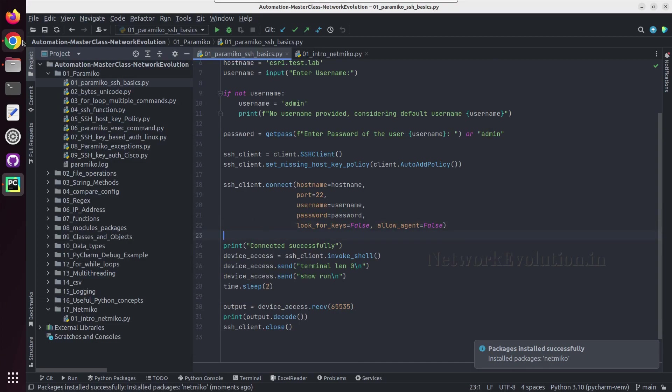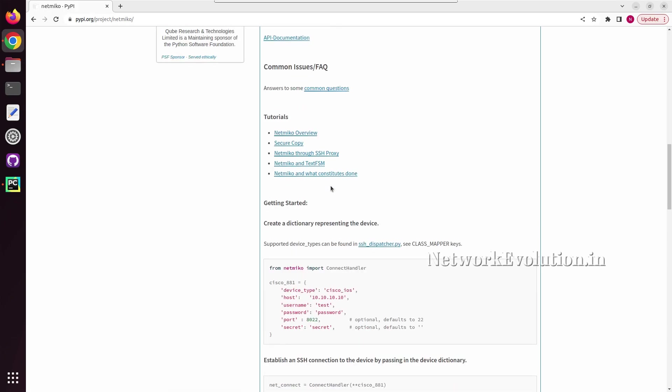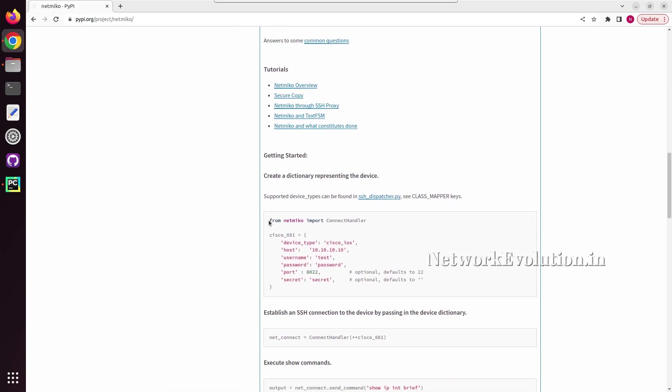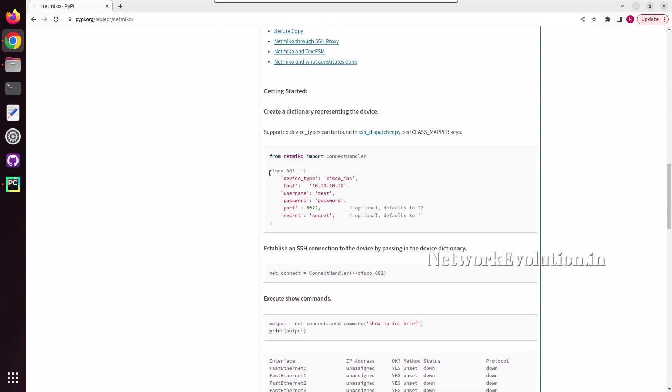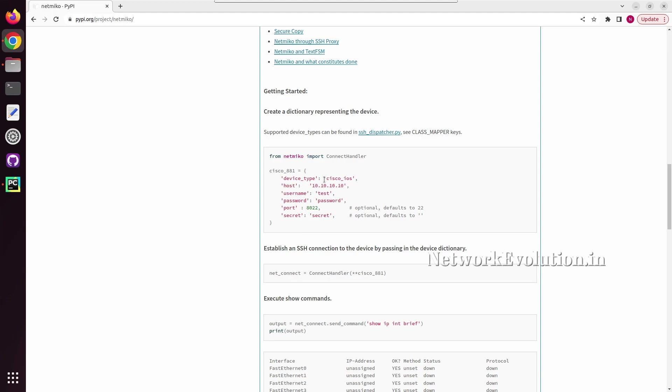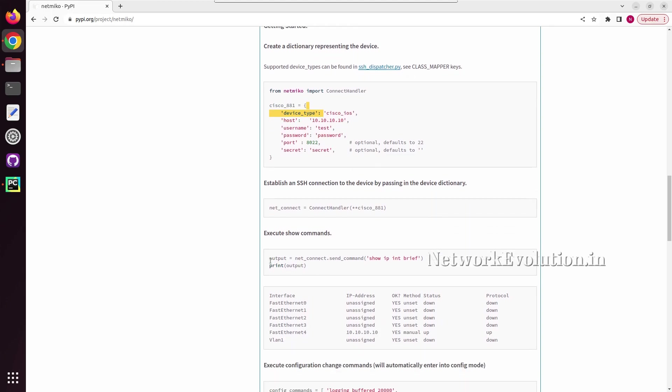And let me go back to the documentation. Here you can see one example: first we need to import connect handler, then we need to define the device. Here you can see an additional argument called device type. Based on this device type, Netmiko can change the logic in the backend to connect to the device, and to execute the show command we can just use the send command method.